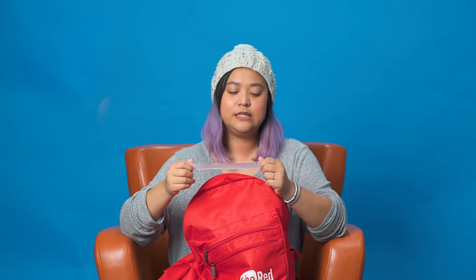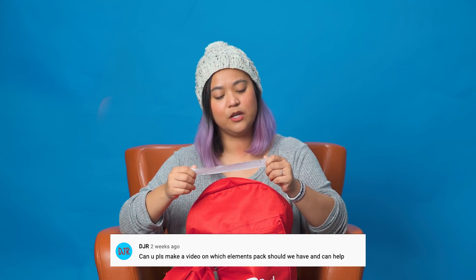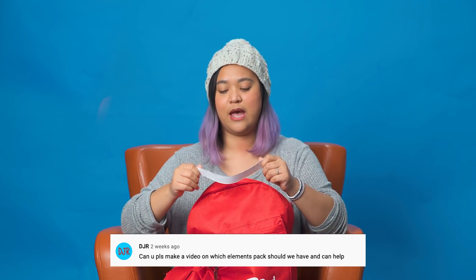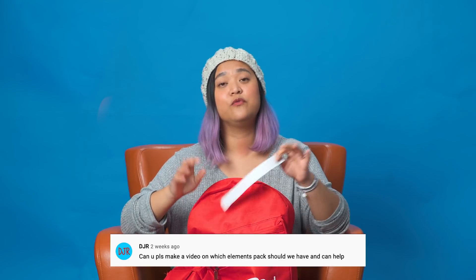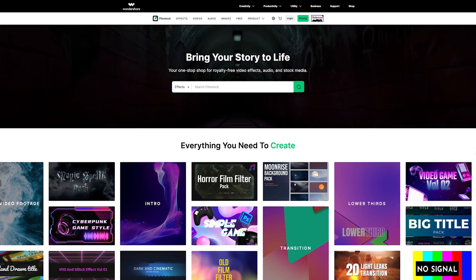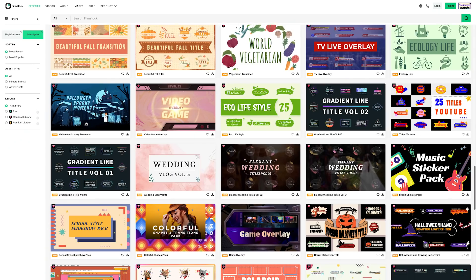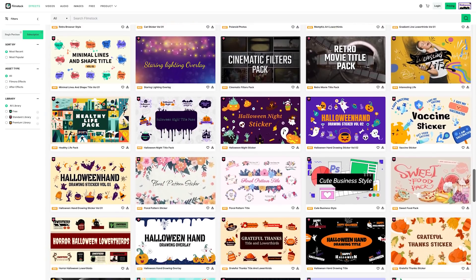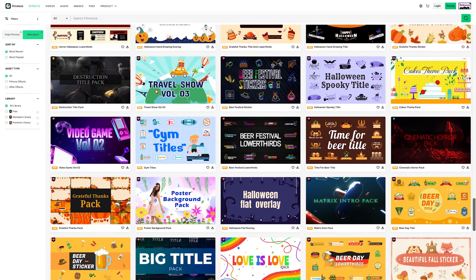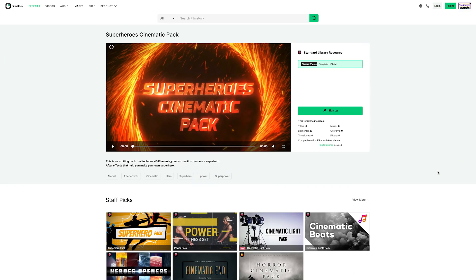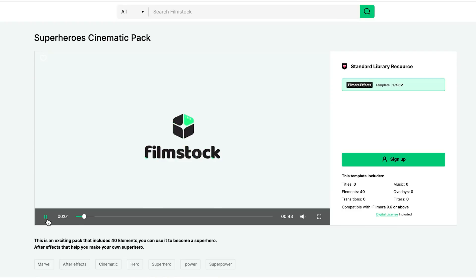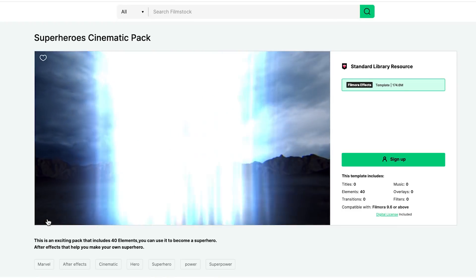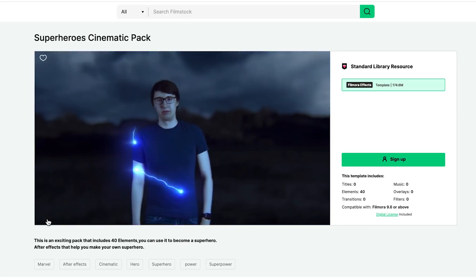This question comes from DJR: 'Can you please make a video on which element pack we should have and what can help?' Filmora has a bunch of different effects you can use — it really just depends on the type of video you're editing. There are effects for vloggers, food channels, news channels, and fun effects to enhance your videos like cinematic openers. Check out the film stock effects page, for example the Superheroes Cinematic Pack for a sci-fi superhero style video.